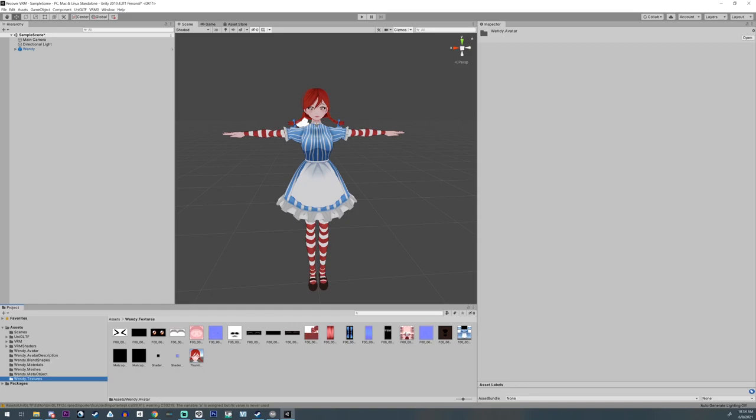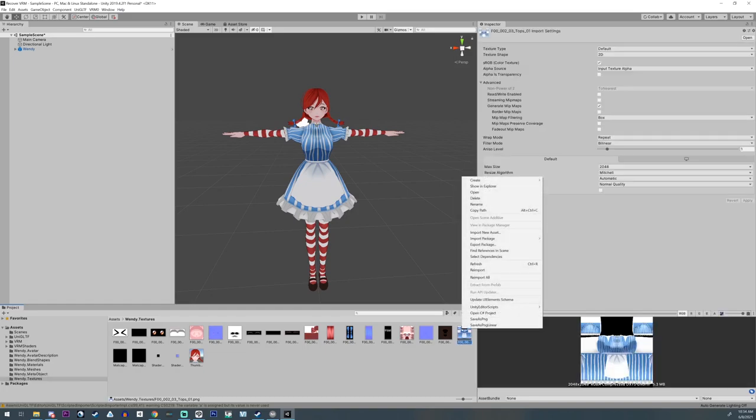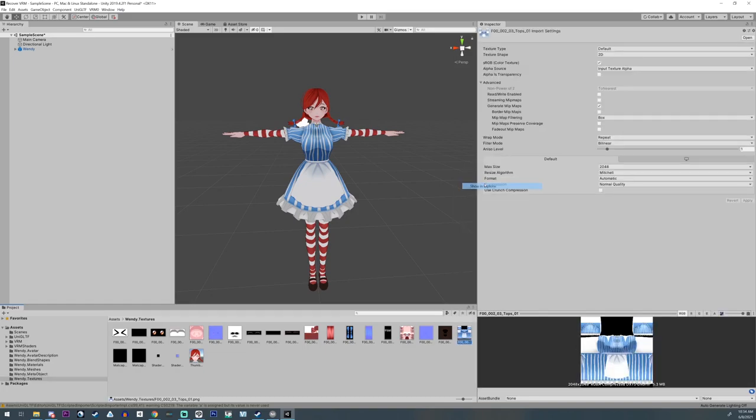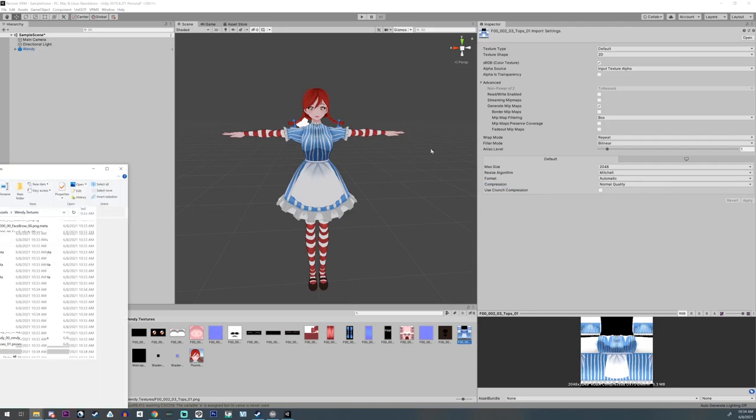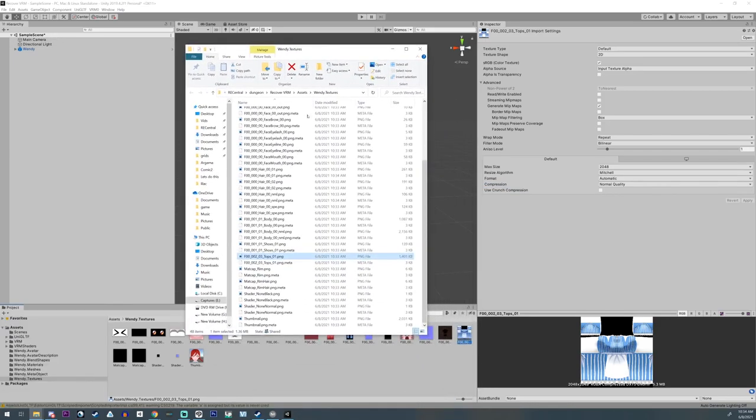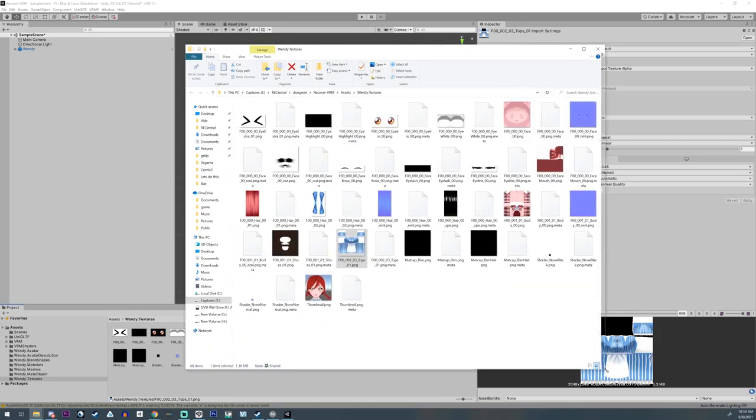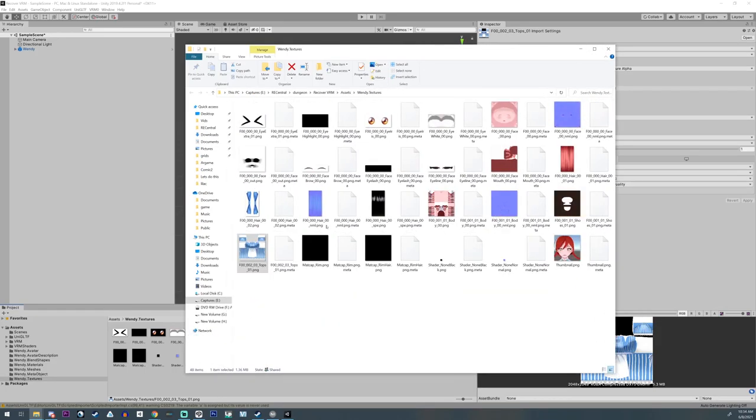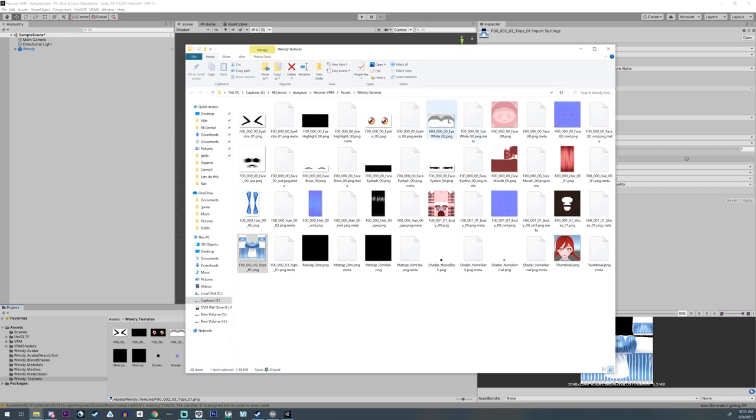You just right-click and you go show in explorer. This window right here is going to pop up and it's going to show you all of your textures plus meta stuff, but you don't need to worry about that. What you need is these textures that you've made that you don't want to redo again.